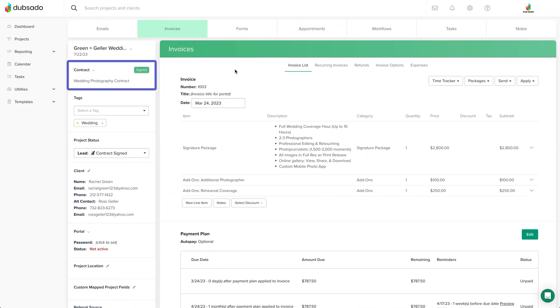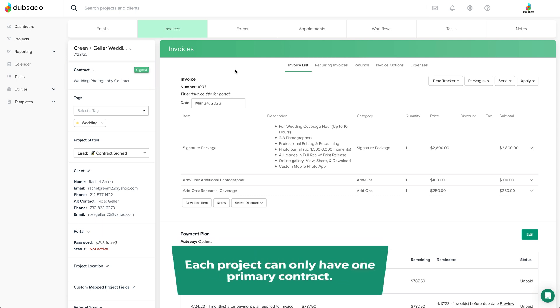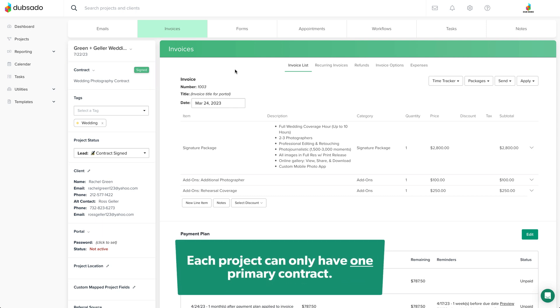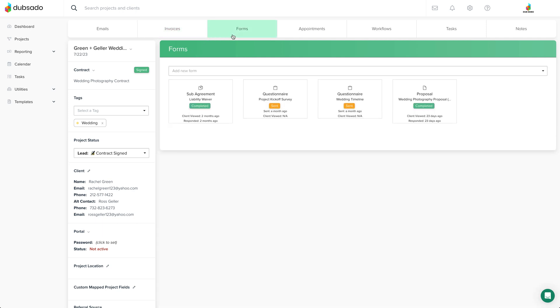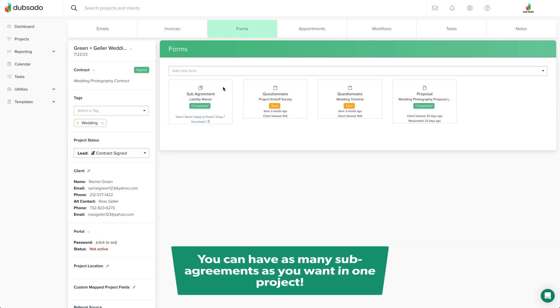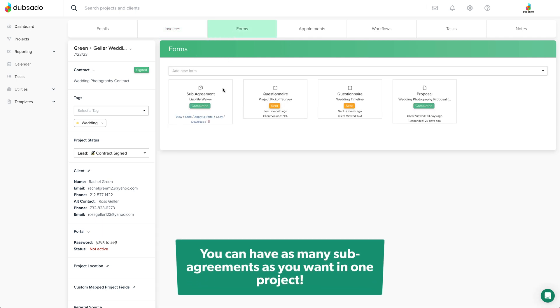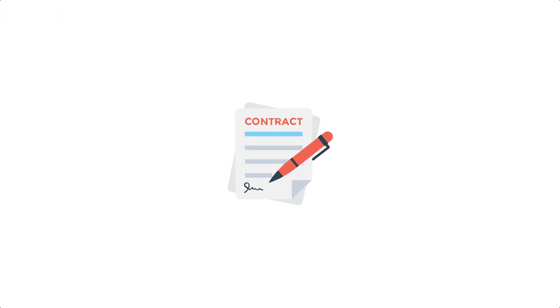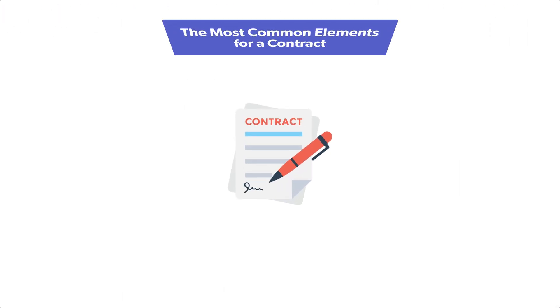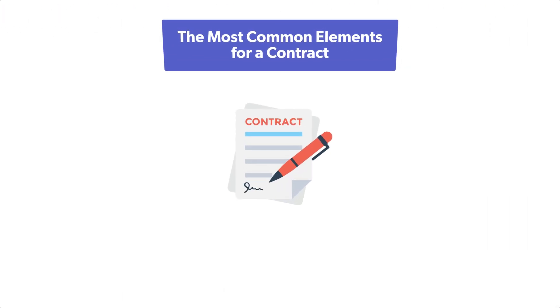On the left hand sidebar inside of a project, each project can only have one primary contract, but if you need to gather additional signatures for other documents, you can use sub agreements. Under the forms tab, you can have as many sub agreements as you want in one project.